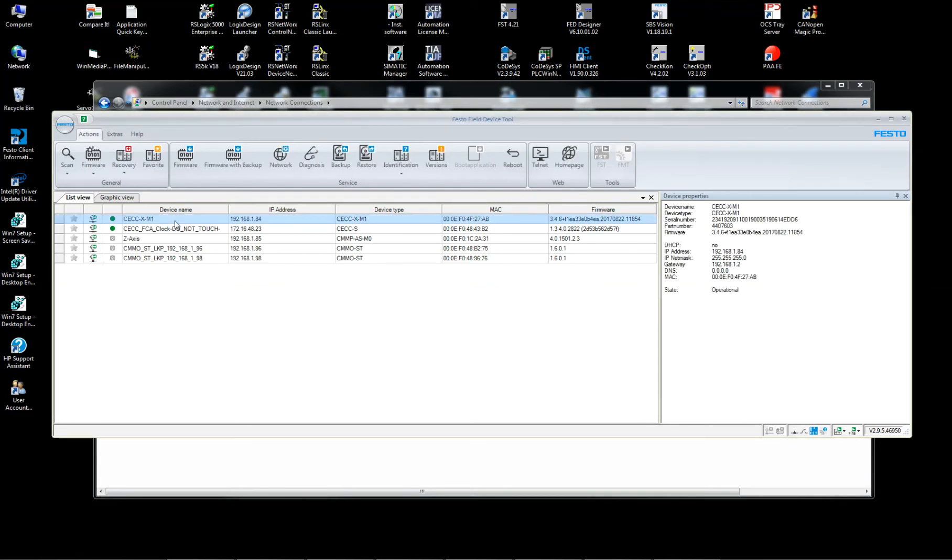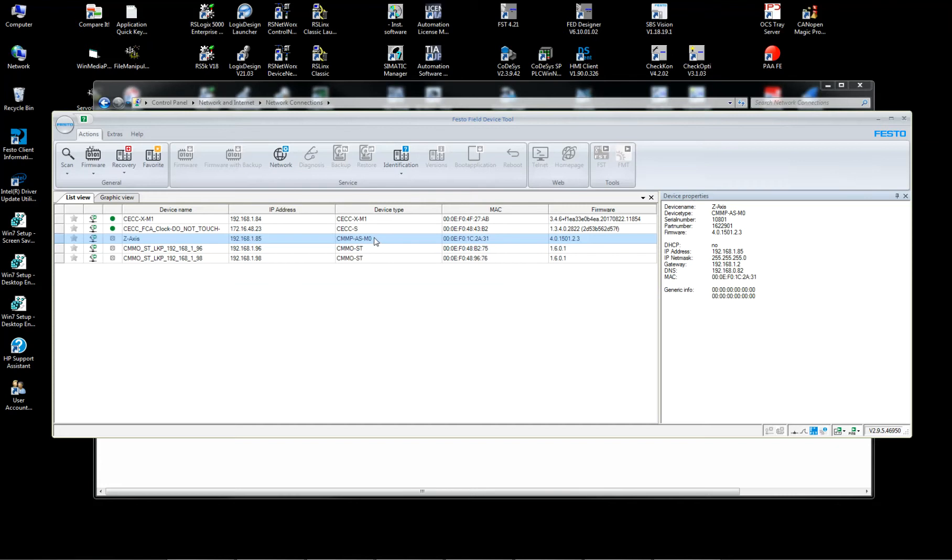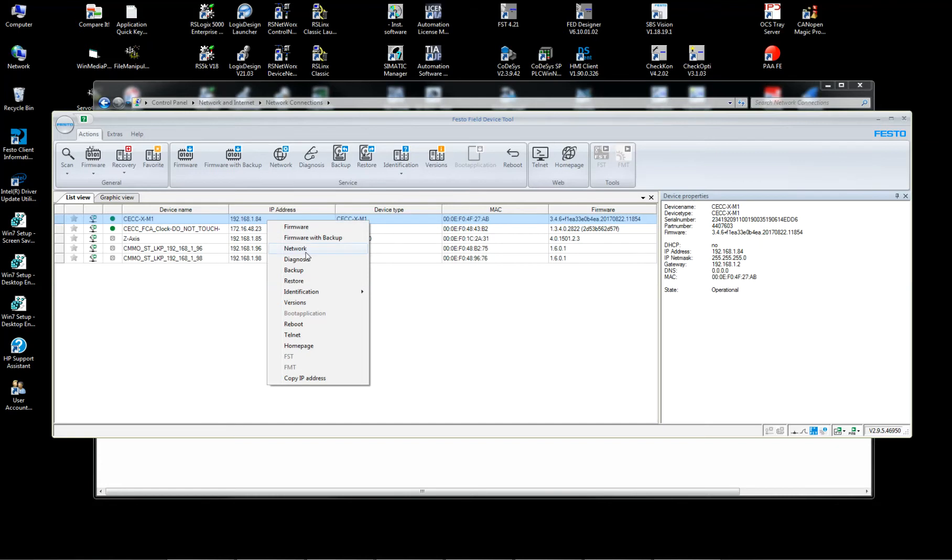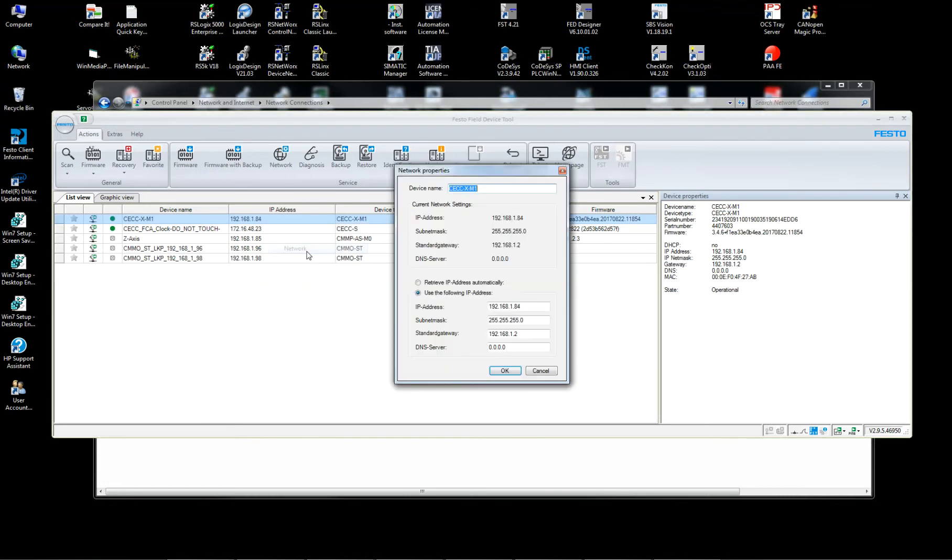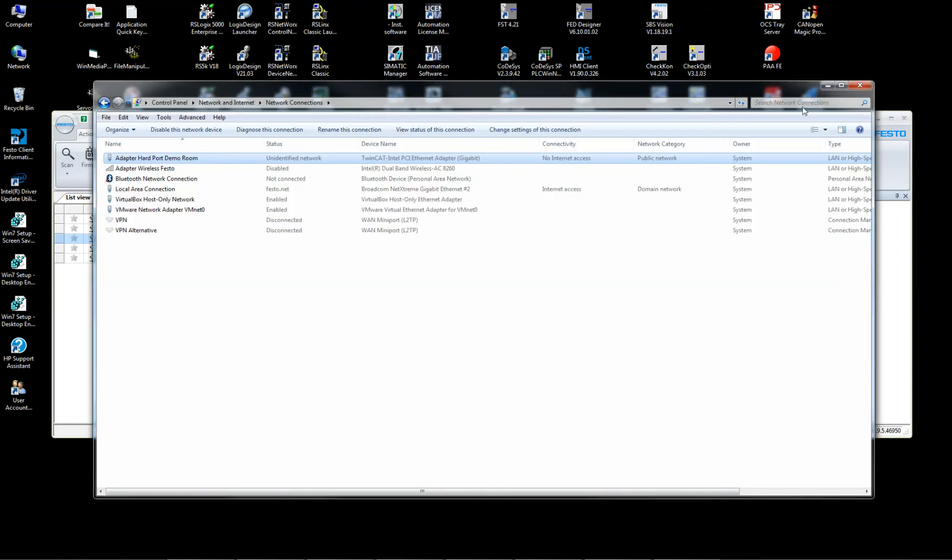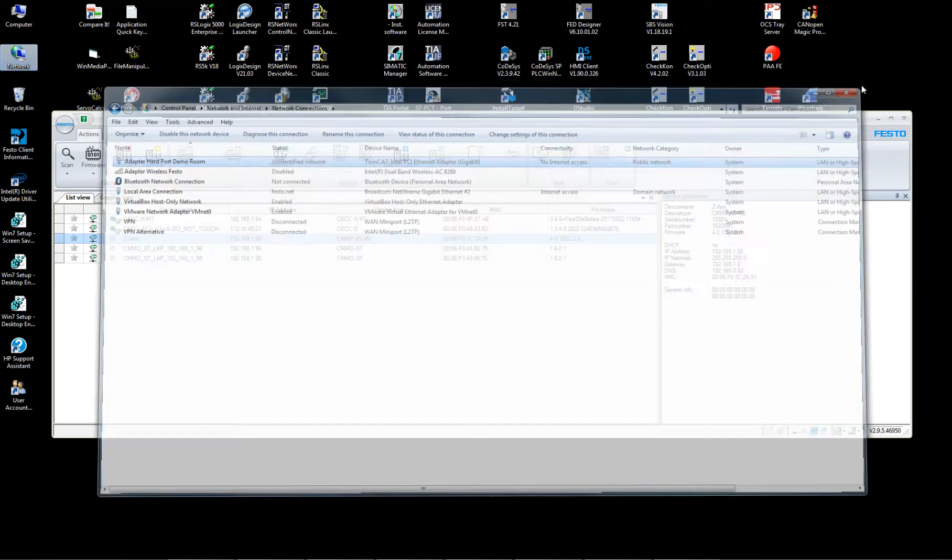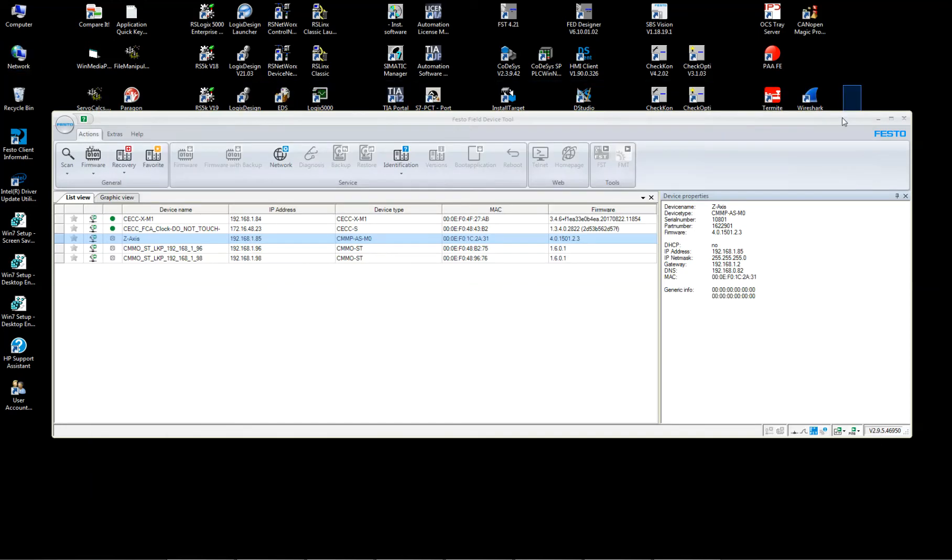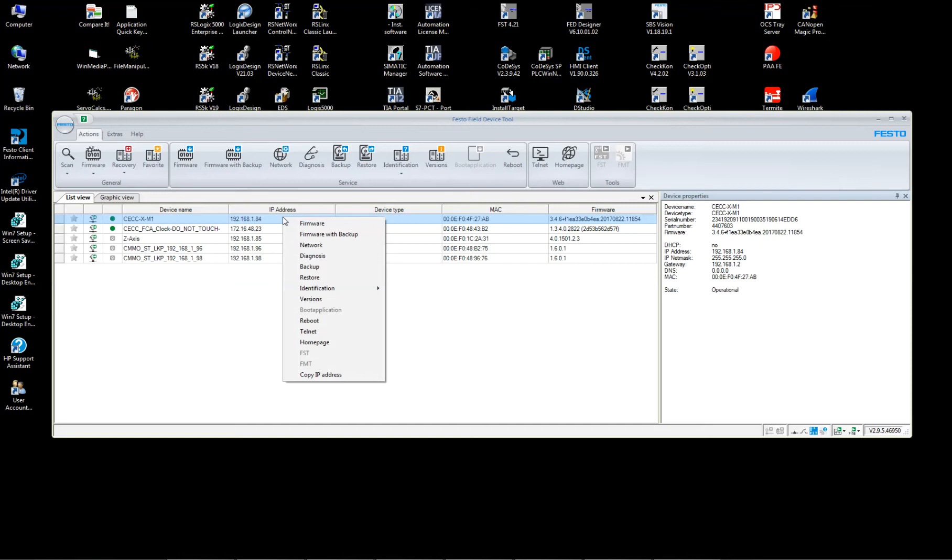And you should see the CECC-X-M1 controller, which is the PLC that runs the servo press. And then you should see the CMMP-AS-M0, which is the servo access controller. When you select this and you right-click, you go to Network Settings. You can set up your Network Settings right here. And then just hit OK and Apply. The devices both need to be on the first three octaves together and then a unique IP, obviously. I've already gone and updated mine to 1.84 and 1.85.